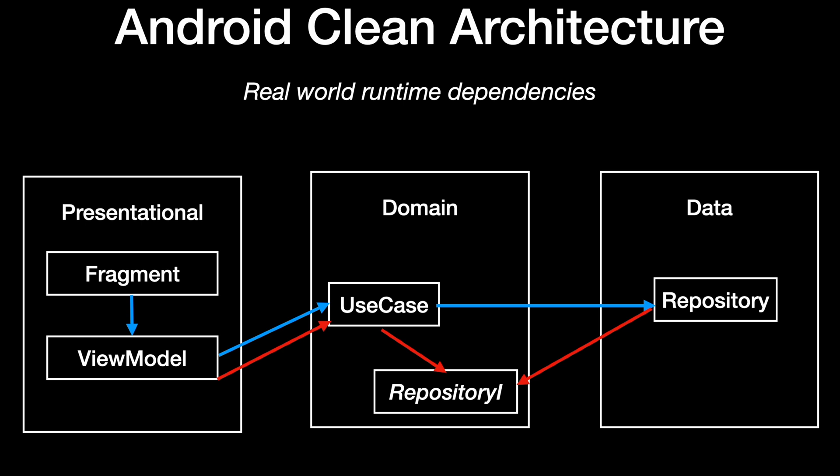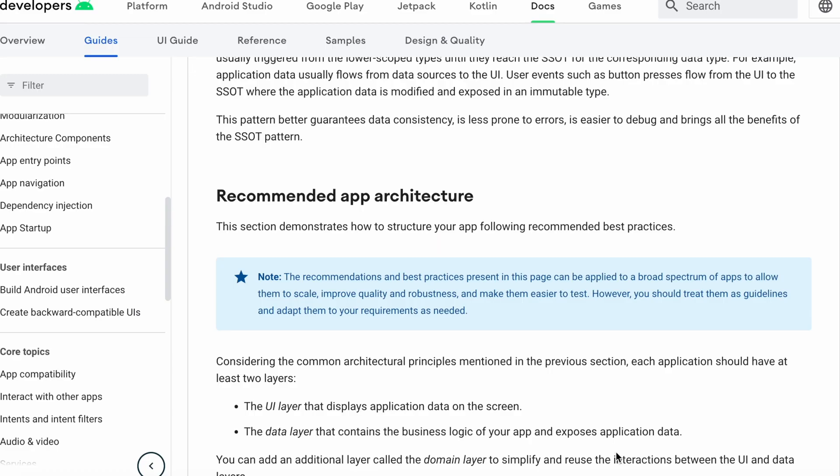So that is how a clean architecture would look like at a very high and simplistic level. However, what is Google telling us in the official documentation? I have navigated in my browser to the developer.android.com website and on the topic of architecture, we can see the section with the recommended app architecture.